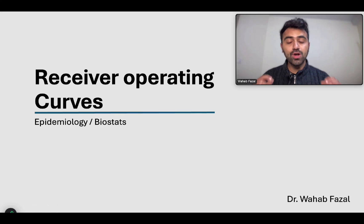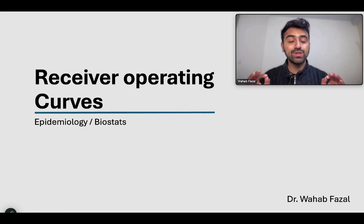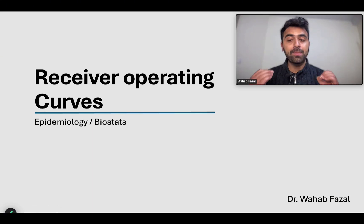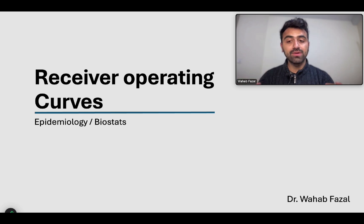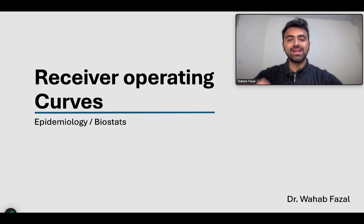Welcome to this video on receiver operating curves. This video is going to be a very small one in a part of our series on epidemiology and biostats. My name is Dr. Wahab Fazal and now let us get into it.